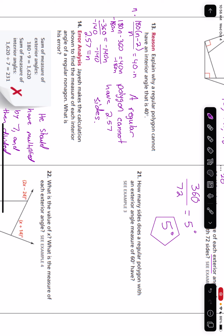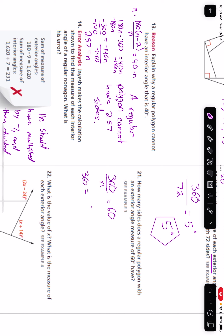Number 21: how many sides does a regular polygon with an exterior angle measure of 60 degrees have? We can say 360 divided by n equals 60 degrees. Multiply both sides by n: 360 equals 60n. Divide both sides by 60, and we find that n equals 6. So that polygon has 6 sides.